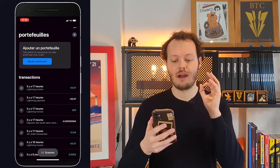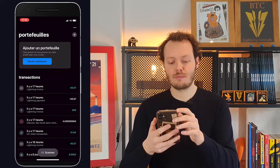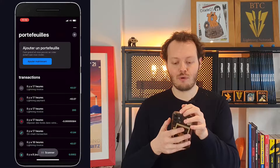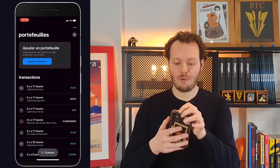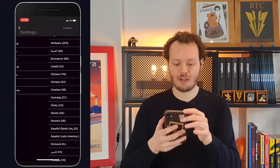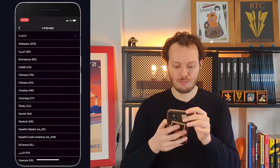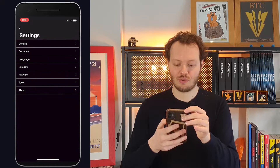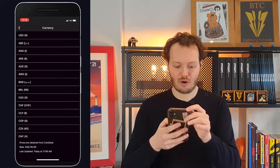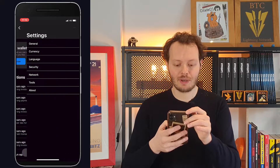We just add a new wallet by pressing 'Add a new wallet.' Before we do that, let's change a couple of settings. We're going to change the language to English, and the currency is going to be Euro — let's move it to USD.